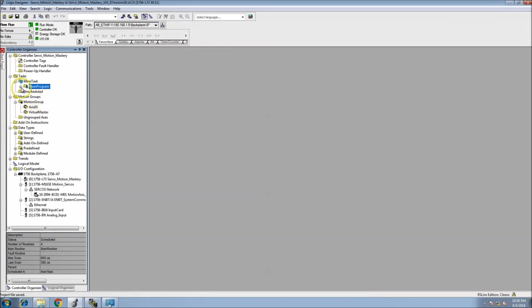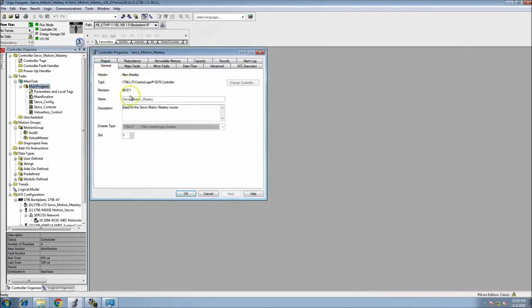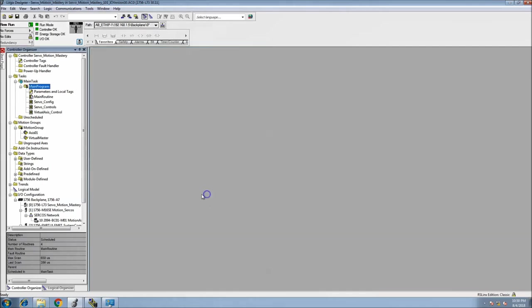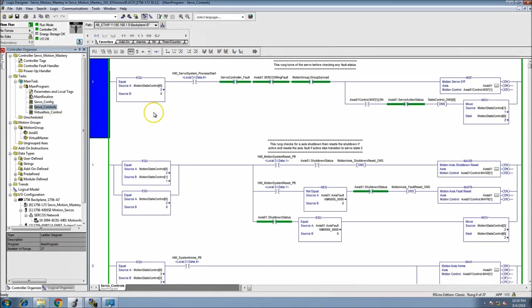So just so you are aware, this is now version 30. And again this is still an L7 processor. And again this is the servo motion, one of the files from the servo motion mastery. So I'll go ahead and open that up.